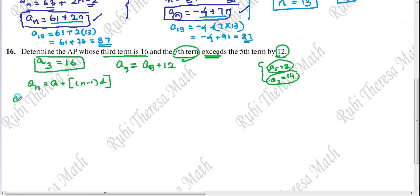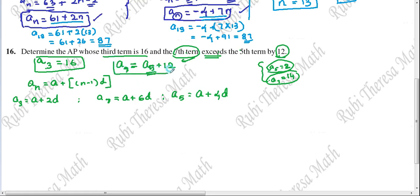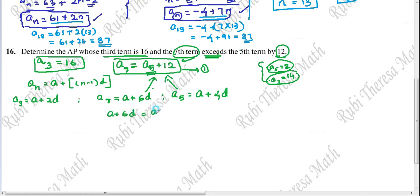So A3 can be written as A plus 2D, A7 as A plus 6D, and A5 as A plus 4D. Substituting into the equation A7 equals A5 plus 12: A plus 6D equals A plus 4D plus 12. Also, A3 equals 16 gives us A plus 2D equals 16.